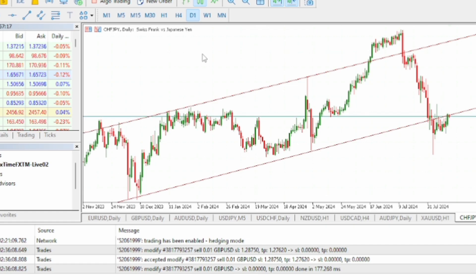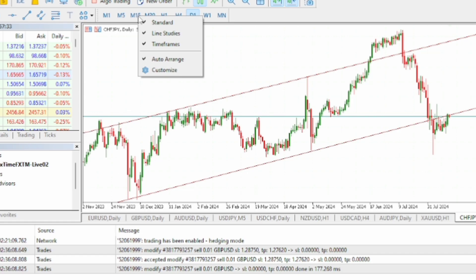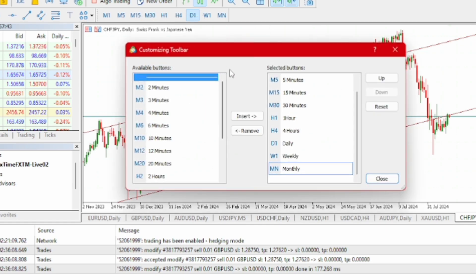To bring out all the timeframes, you come to the place where you have the timeframes, then you right-click on it. When you right-click you will see a pop-up, then you come to 'Customize' and click on it.